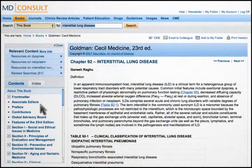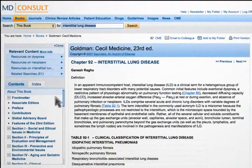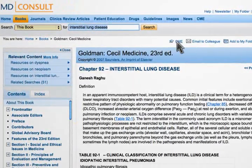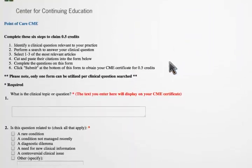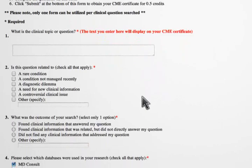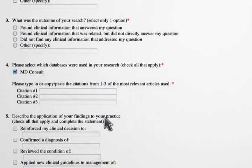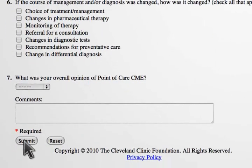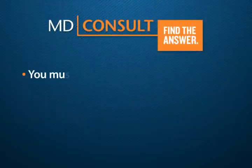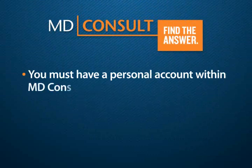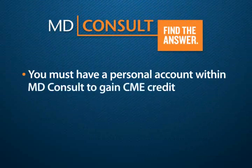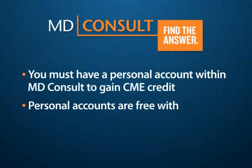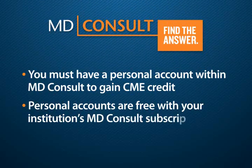After the specialty consultation, you can revisit your search on interstitial lung disease to gain free CME credit. Simply click on the CME icon, provide the required information, and click submit to earn one half AMA PRA category one credit through the Cleveland Clinic Center for Continuing Education. Remember, you must have a personal account within MD Consult to gain CME credit. Personal accounts are free with your institution's MD Consult subscription.